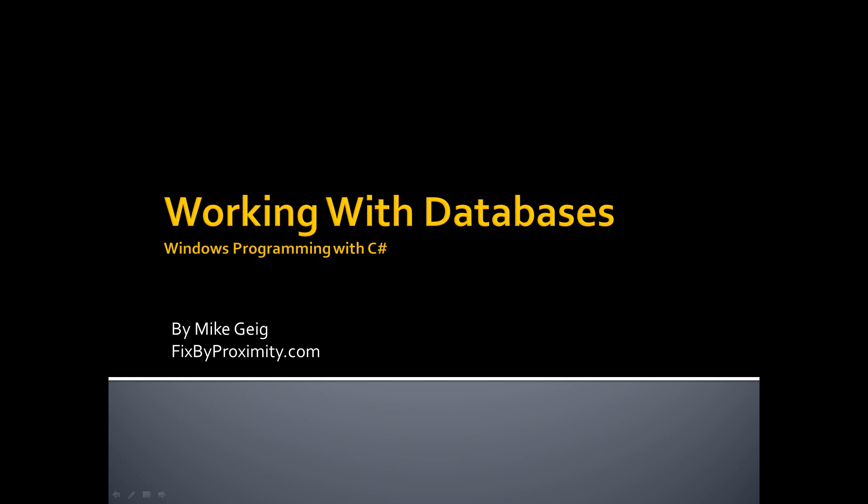That's all we're going to cover in this video series, but that should be enough to get you started working with databases and peaking your interest into digging a little deeper.